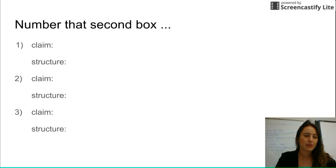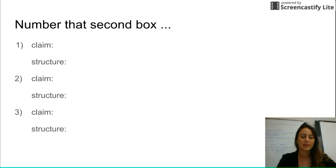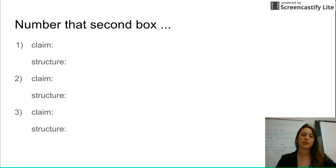Number one: write the word claim and then structure. Two: claim then structure. Three: claim then structure. Because it's going to give you three different things, and you're going to have to tell what claim the author is making and then what text structure the author is using.